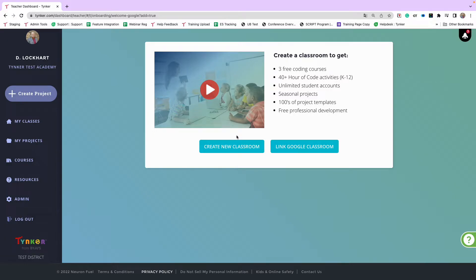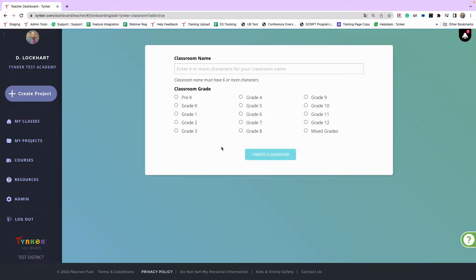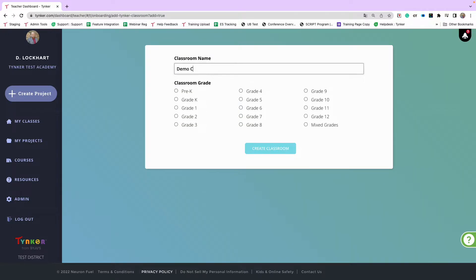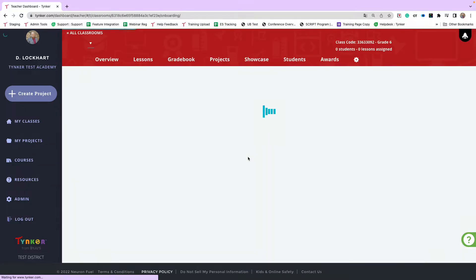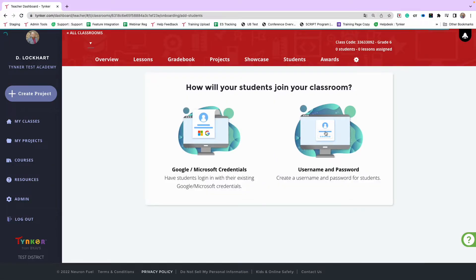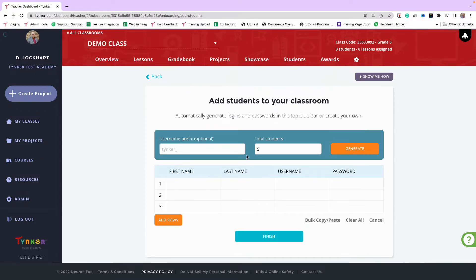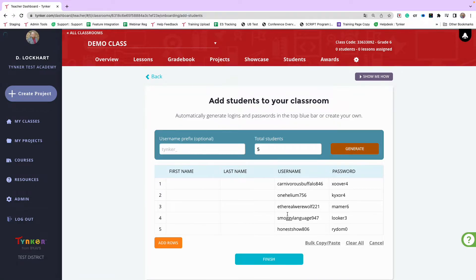If you sign in with Microsoft, or if you want to do this a different way, you have the Create New Classroom button. This is really helpful to know with the Spanish curriculum because you want your Spanish content in a separate classroom from your English content. Click Demo Class, pick a grade level, and hit Create Classroom. From here you have a couple of options to roster students. The first is the username and password option — you can create usernames and passwords, auto-generate them, click Finish, and you're done.